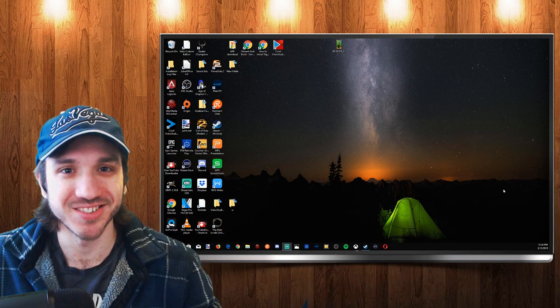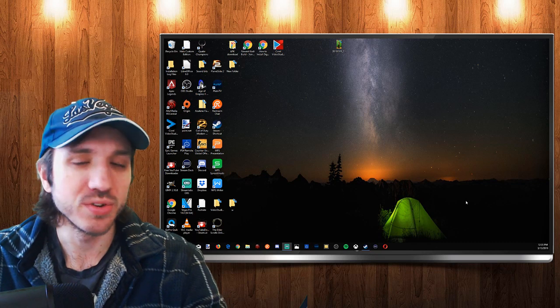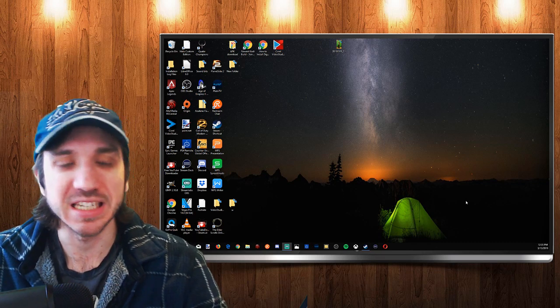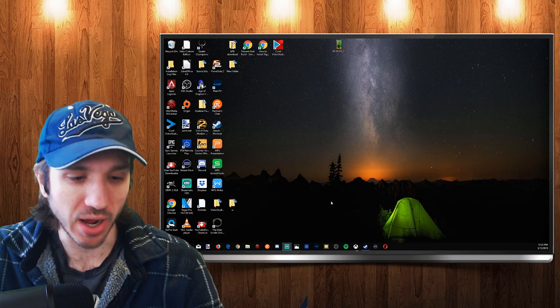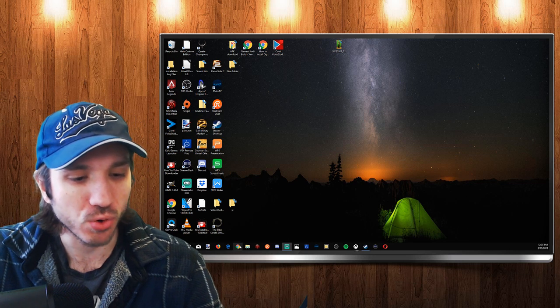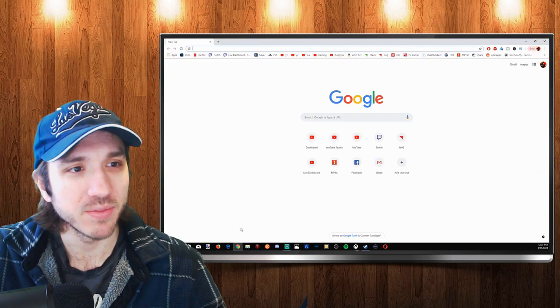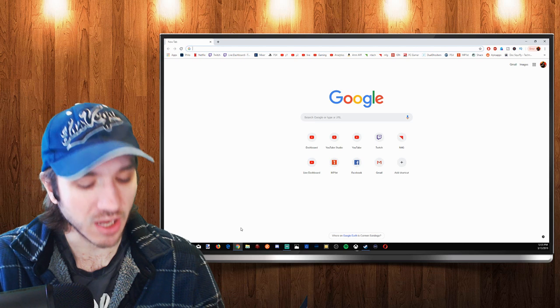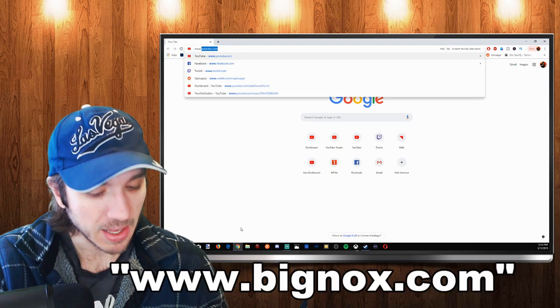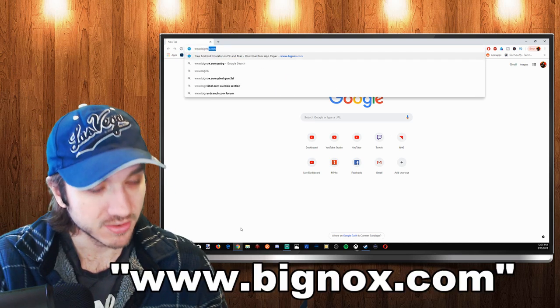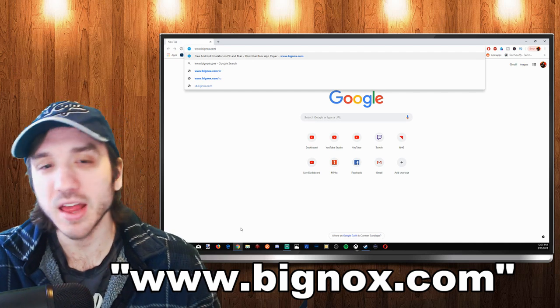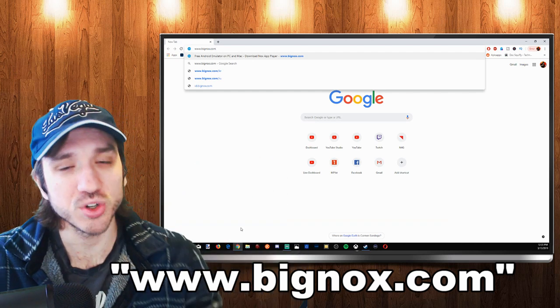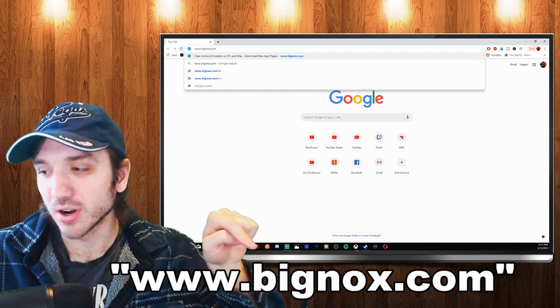To download Nox Player, the first thing we need to do is open up our web browser. So I'm going to open up Google Chrome right here and pop up my web browser. Now we're going to type in www.bignox.com. I'll have a quick link in the description also.